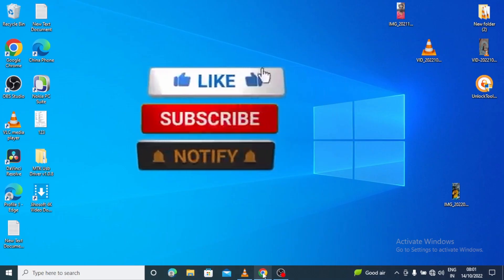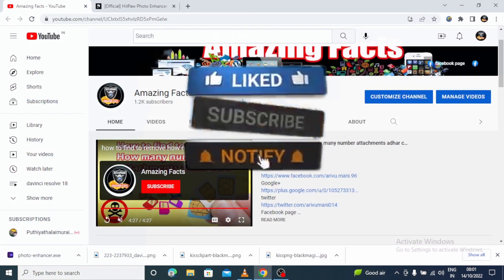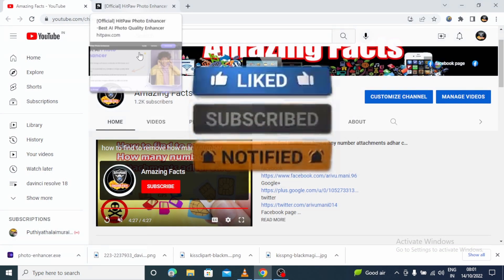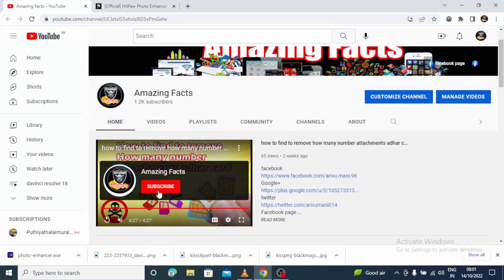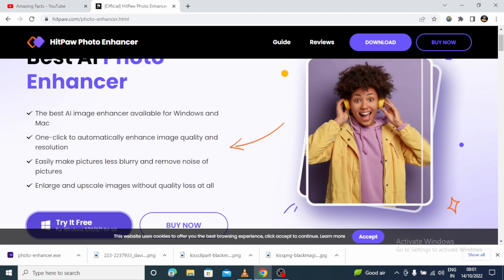Hi friends, this is the amazing back channel. If you are subscribed to our channel, subscribe to our channel. Click the bell icon.